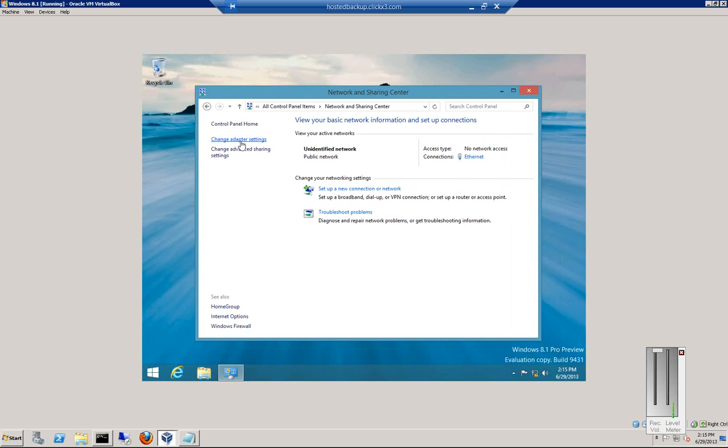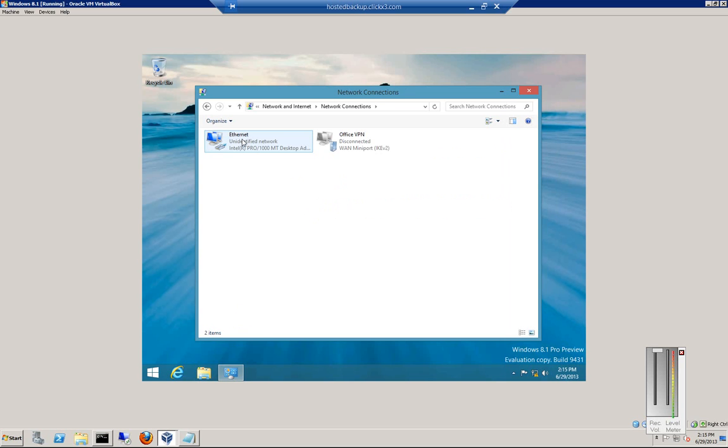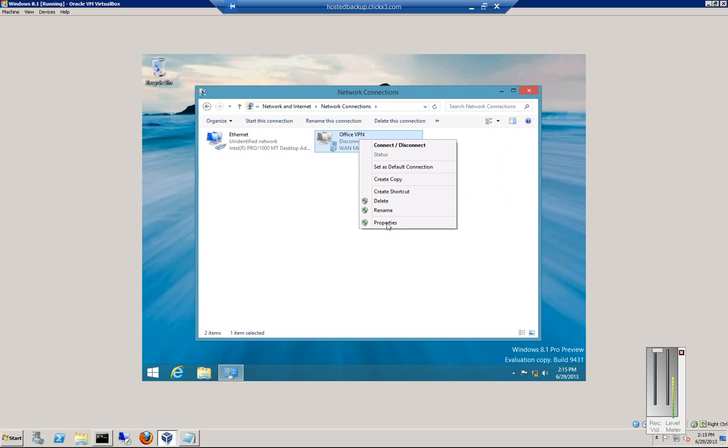So we'll go ahead and click on change adapter settings, and there's our Office VPN. Right-click, go to properties.